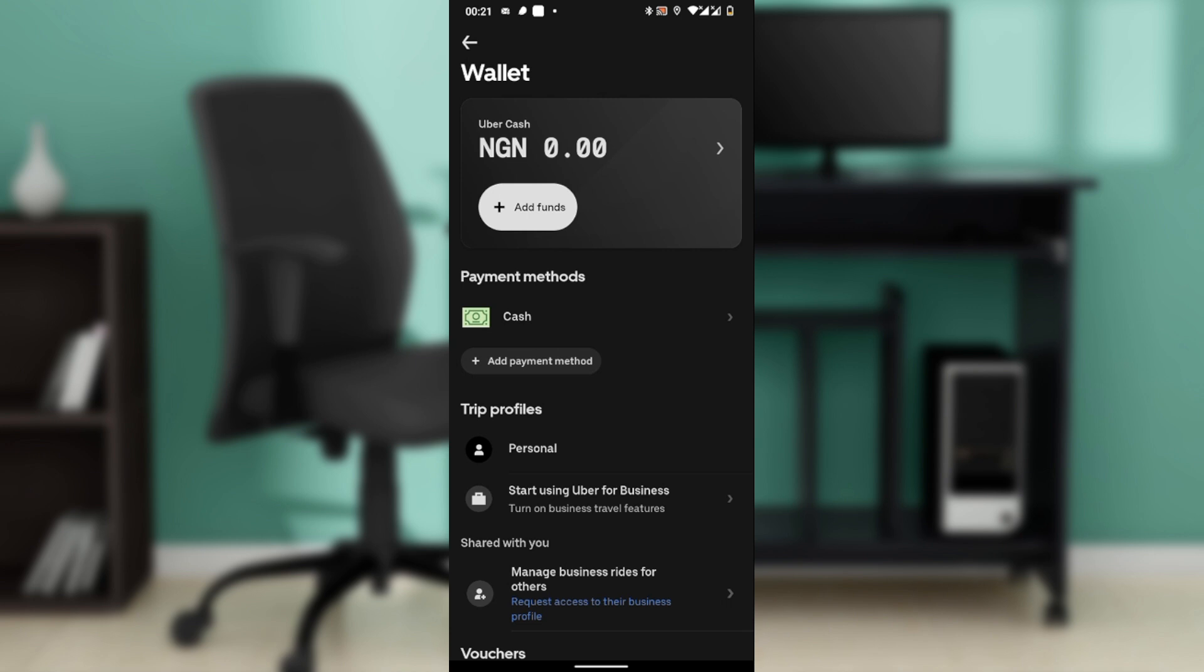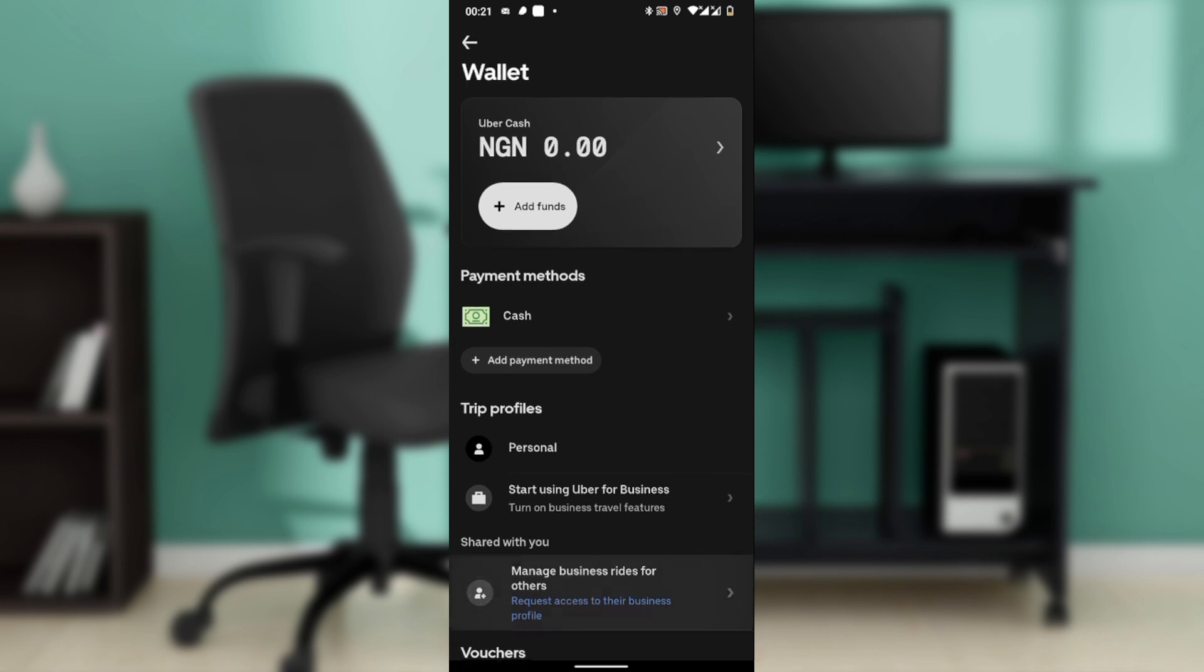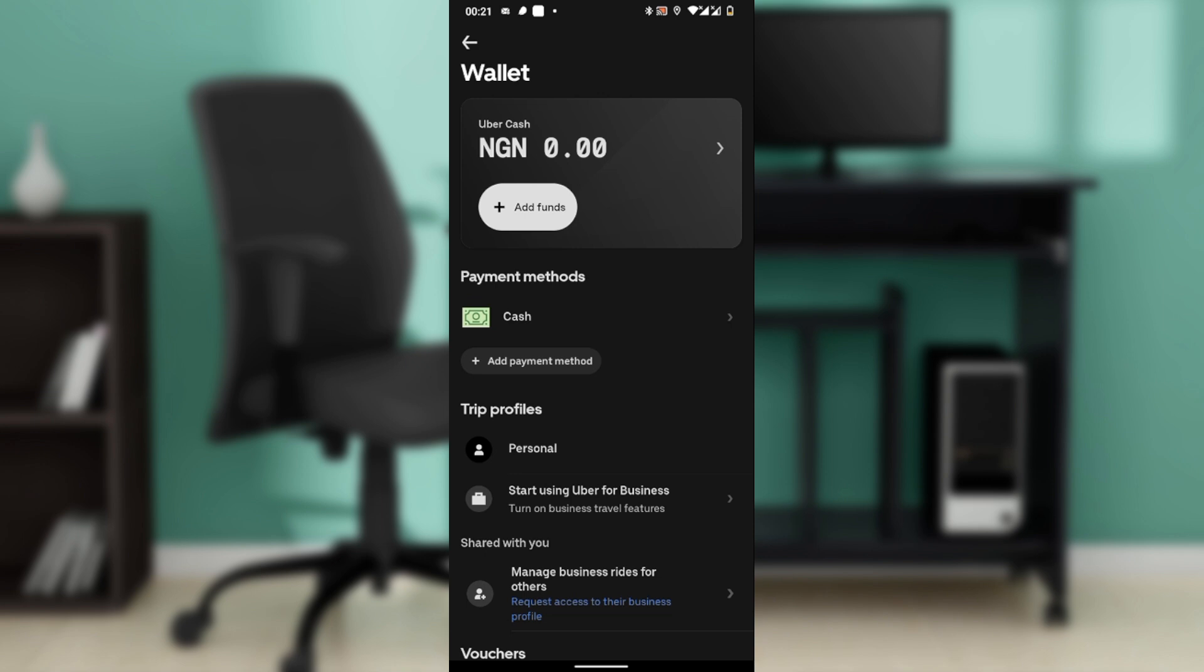It will say Make Default or Set as Default. Tap that, and Uber will automatically use that payment method for future rides. In some regions, instead of a single default, Uber lets you select the payment method before each ride.